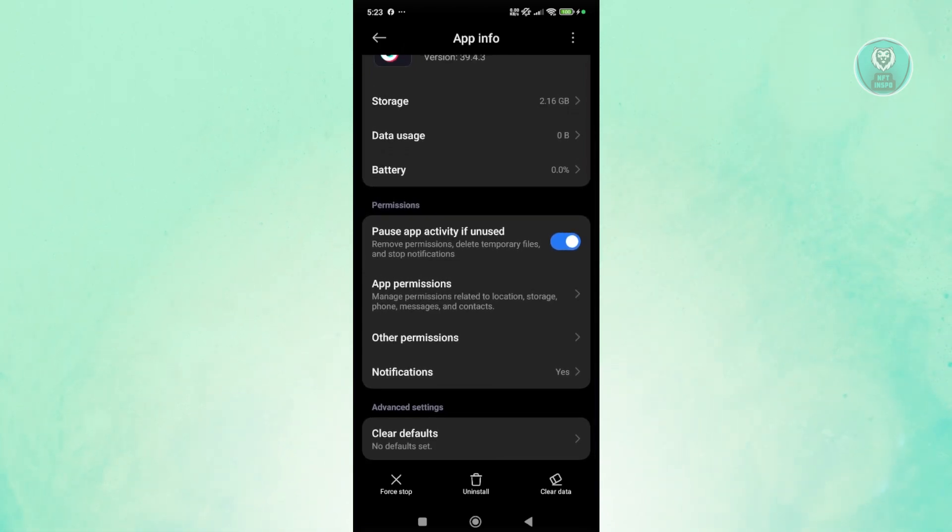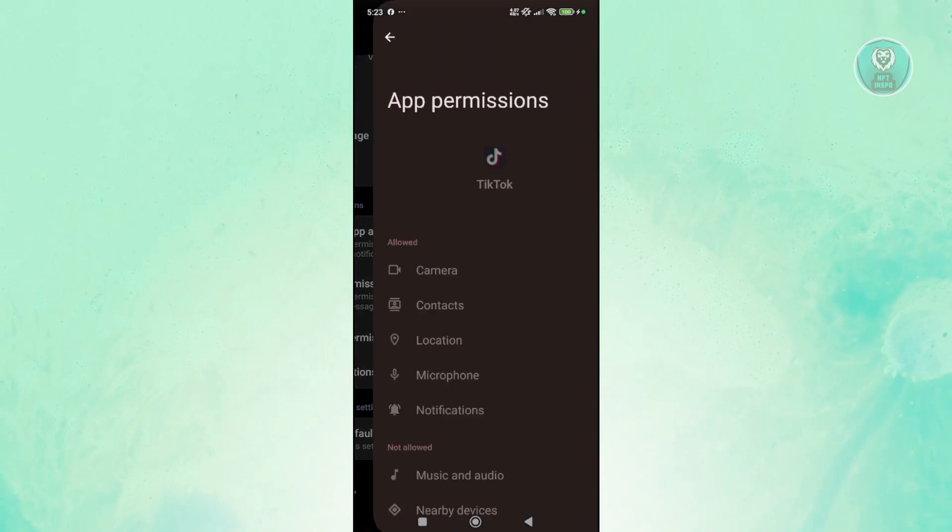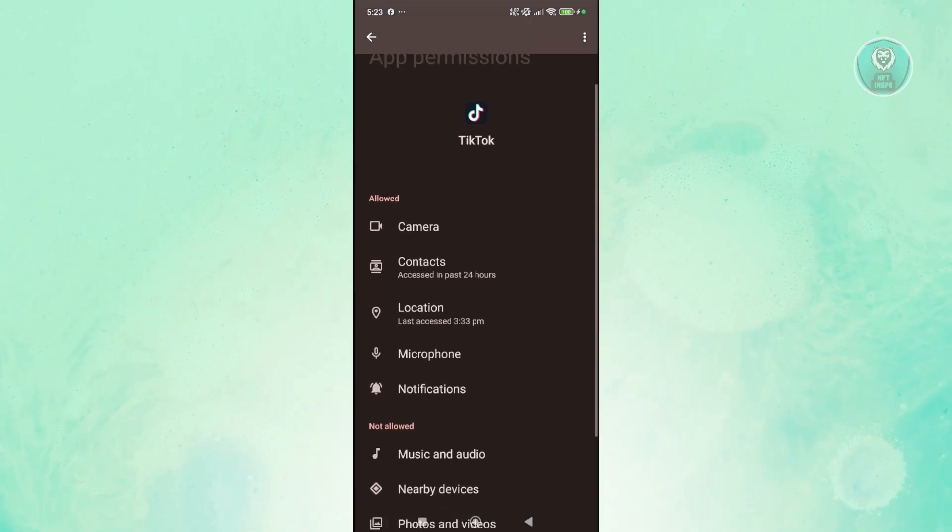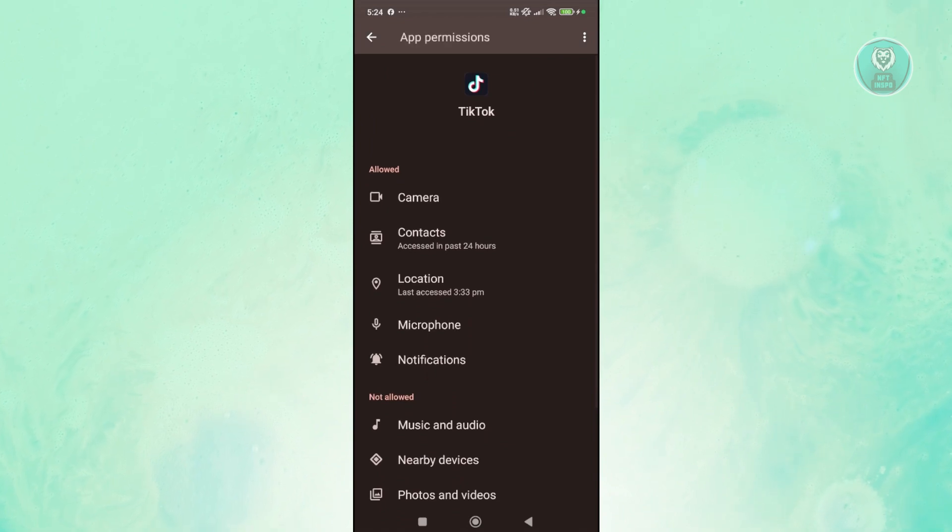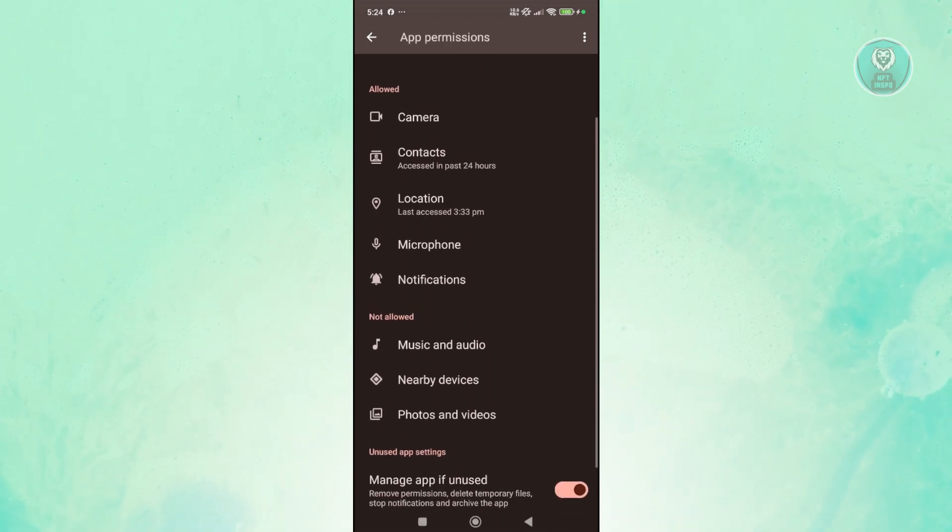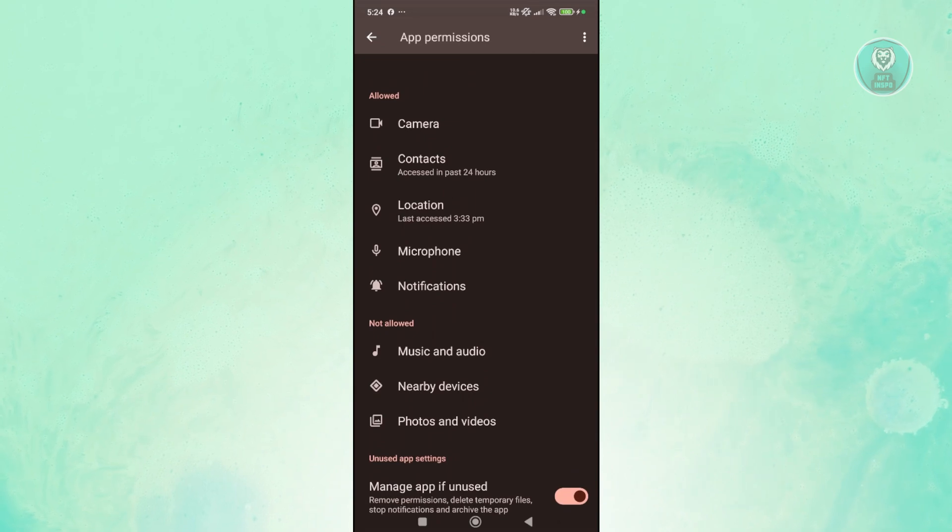First, you want to go to app permissions and make sure that permissions are properly given in the app. That includes the camera, microphone, location, or notifications. Anything that you may deem necessary for TikTok.